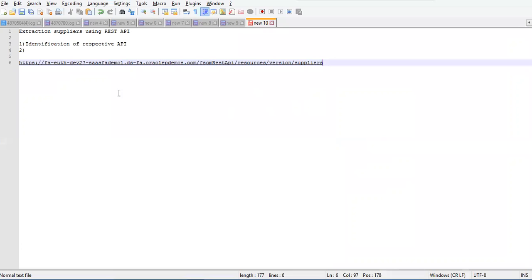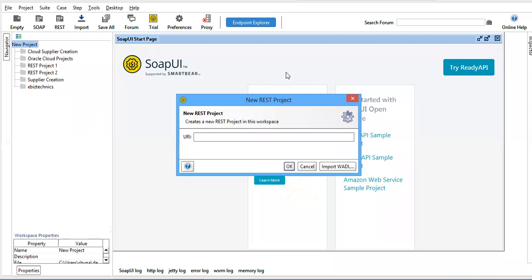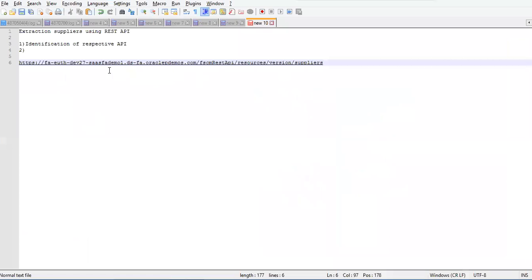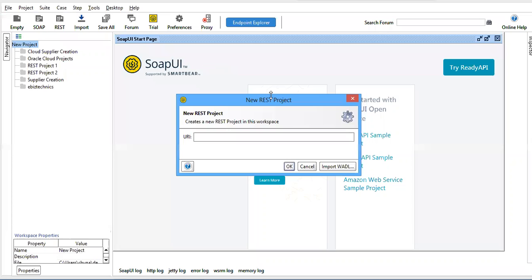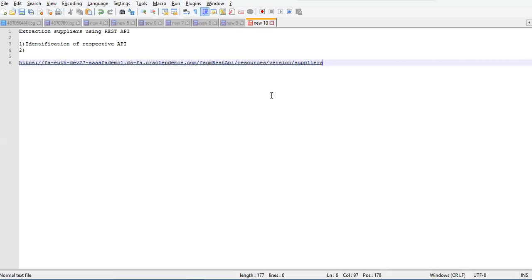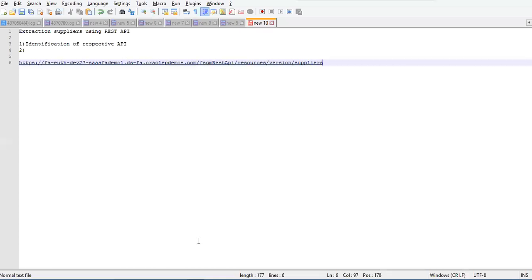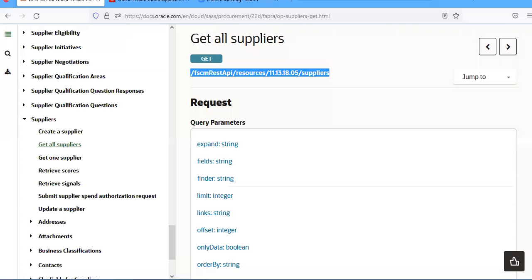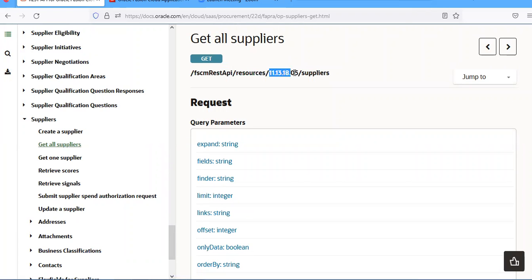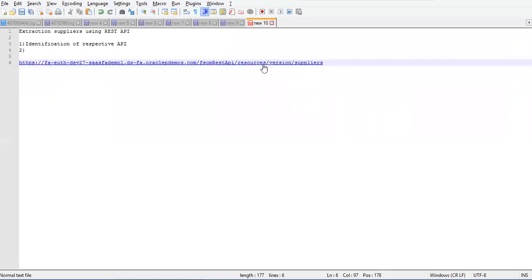This is our URL. After that, you have to append /fscmRestApi/resources/version. What is the version here? This is the version. Take this and replace it.